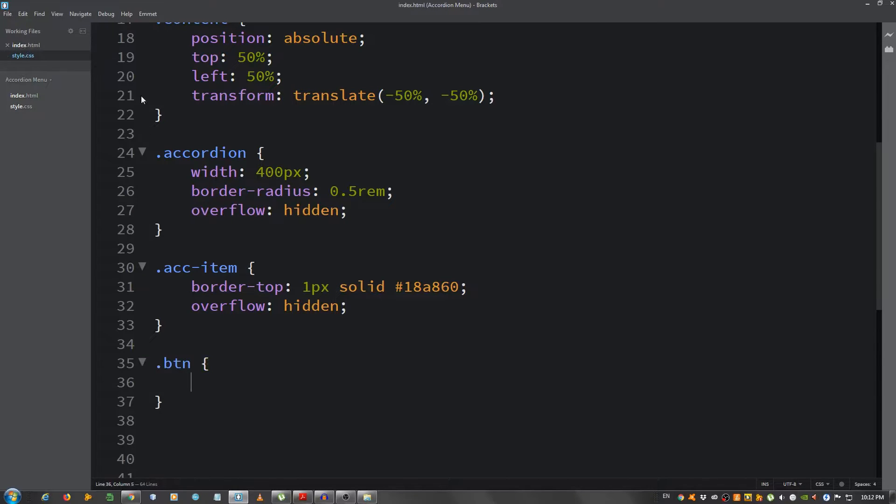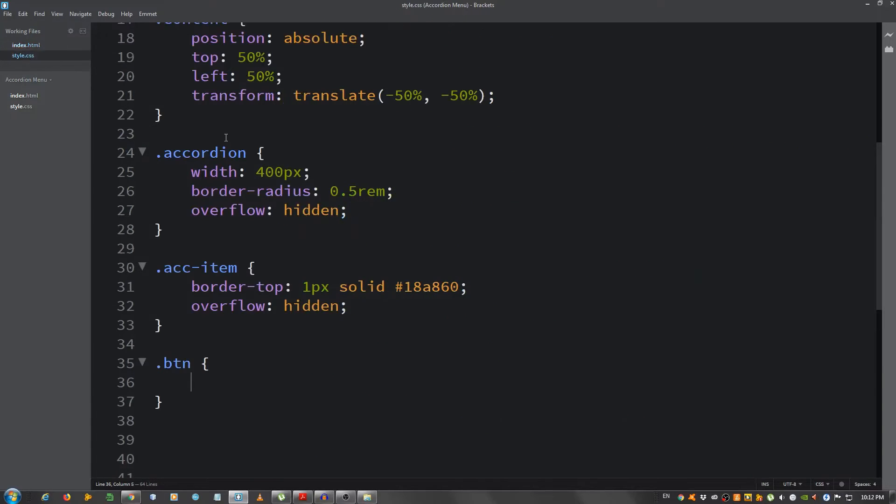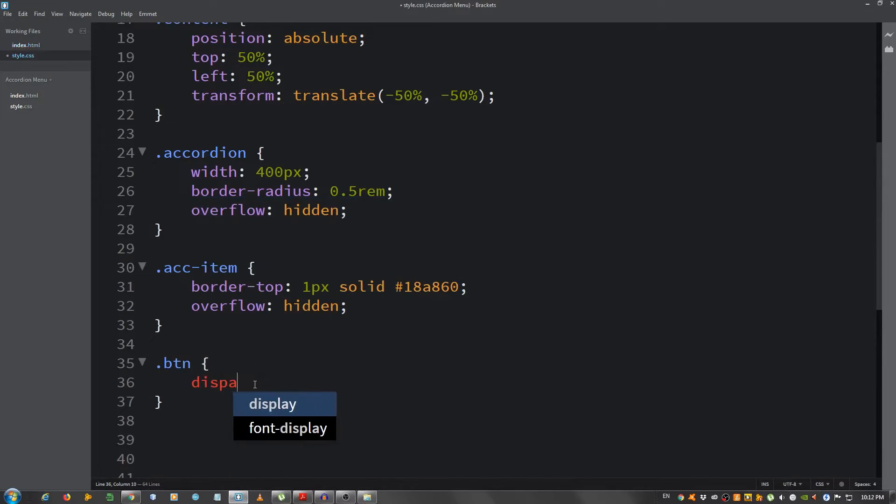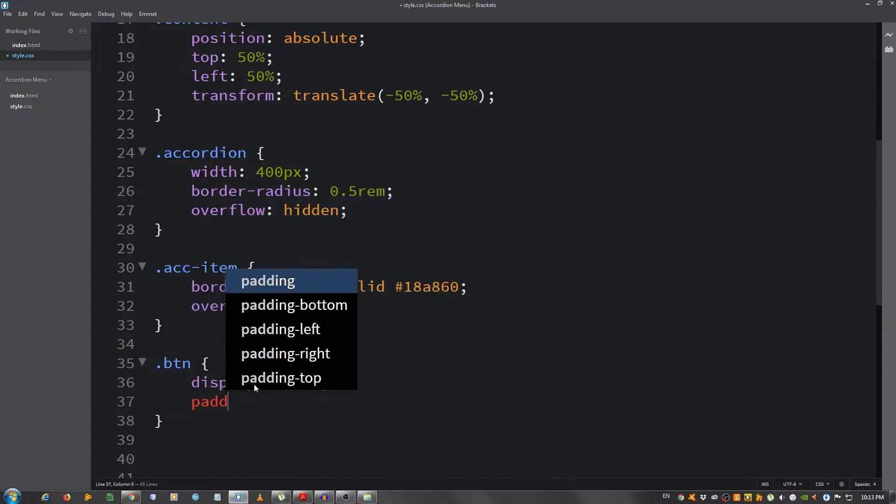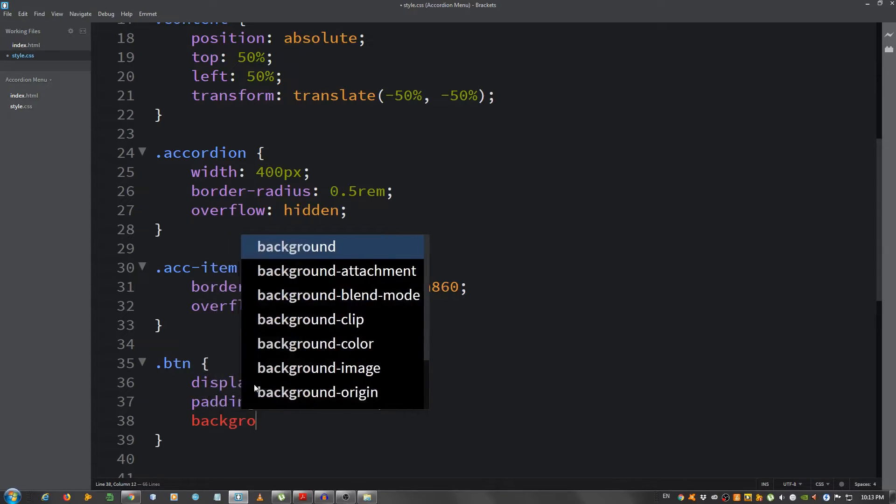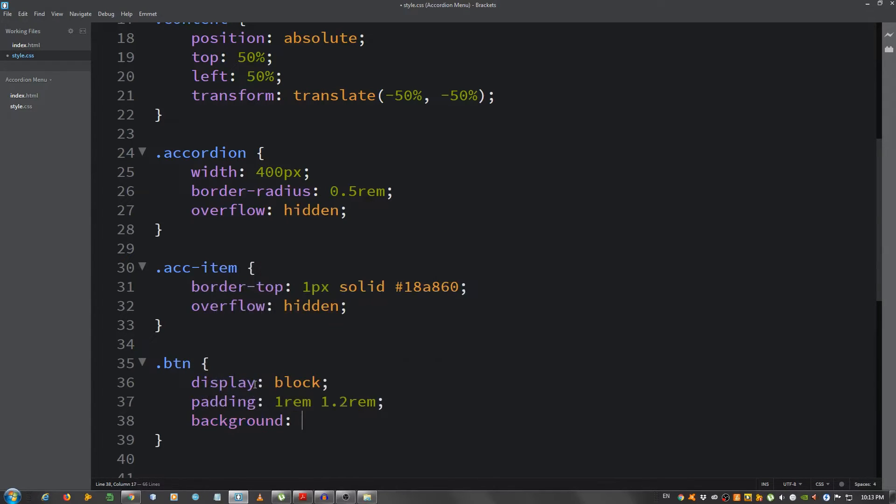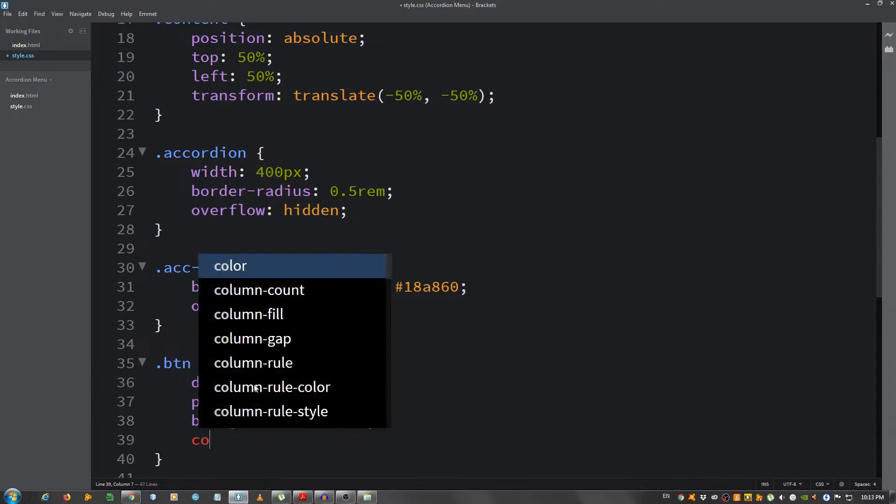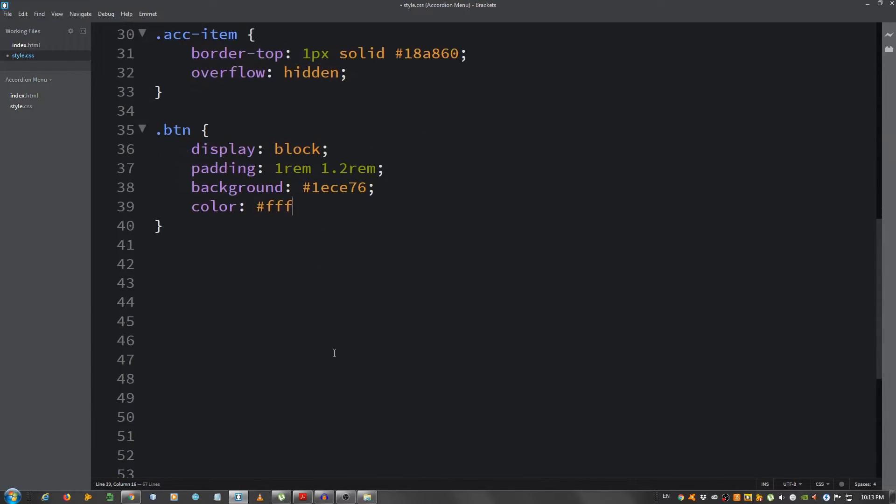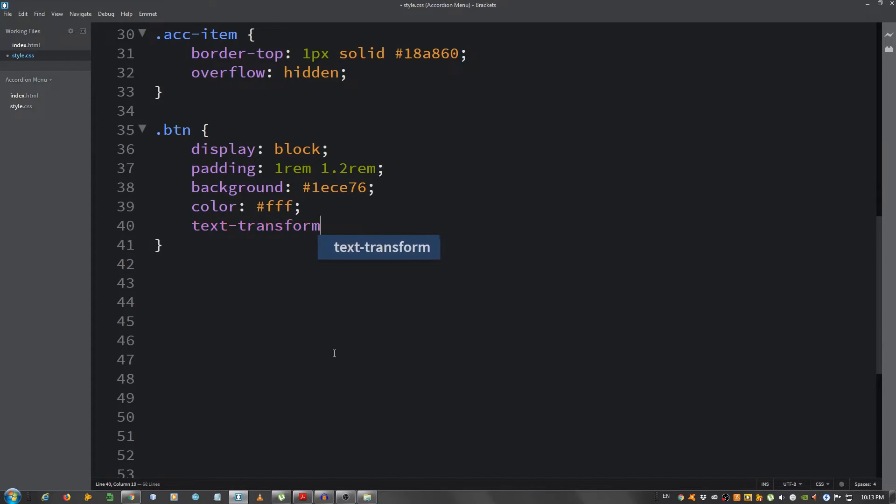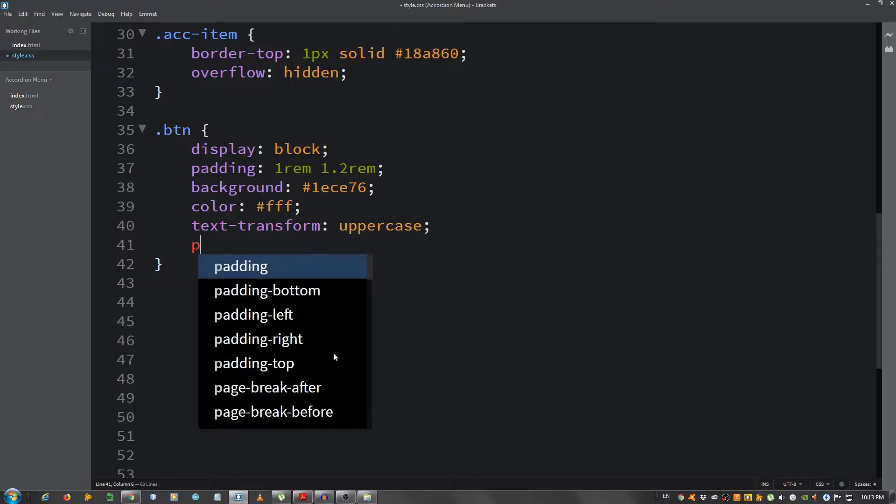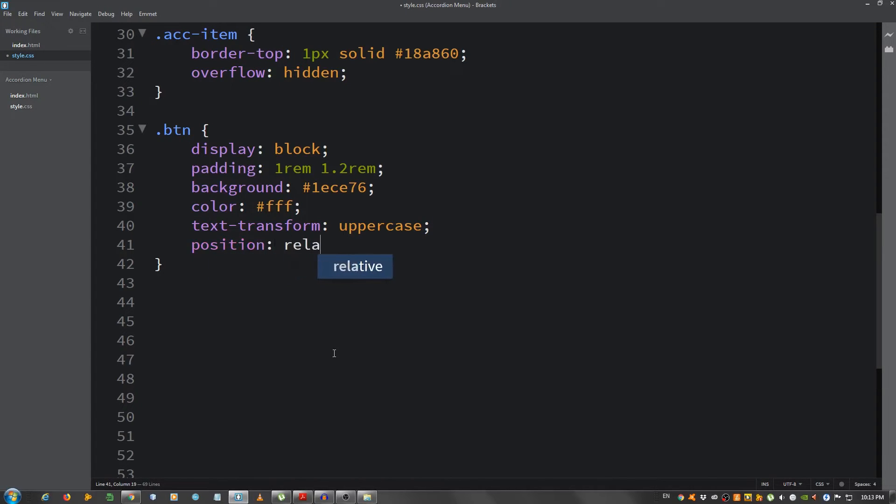Below this I'm gonna select the links with the class of BTN, the main ones. I'm gonna set the display property to block, a padding one rem on top and bottom and 1.2 rem left and right, a background of 1ec e76, a color of white so fff, text-transform make them uppercase, and the position of relative.